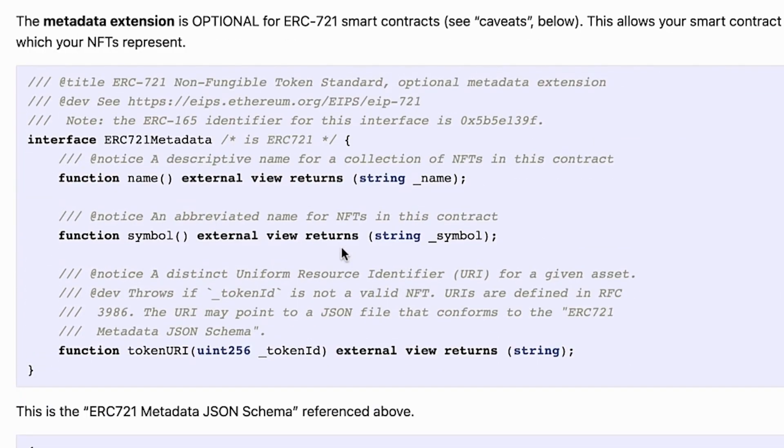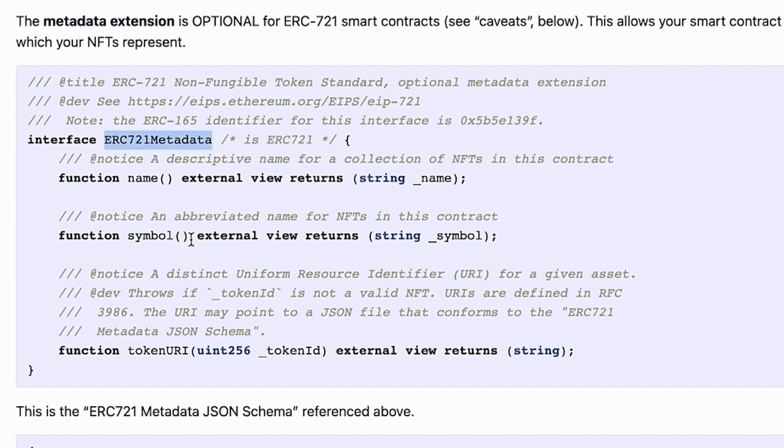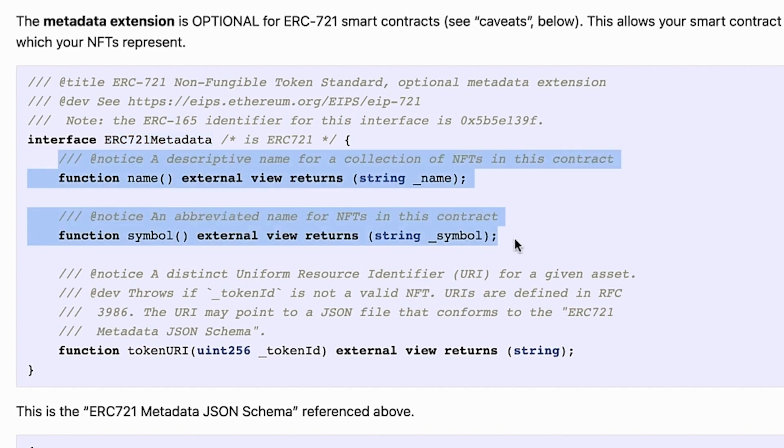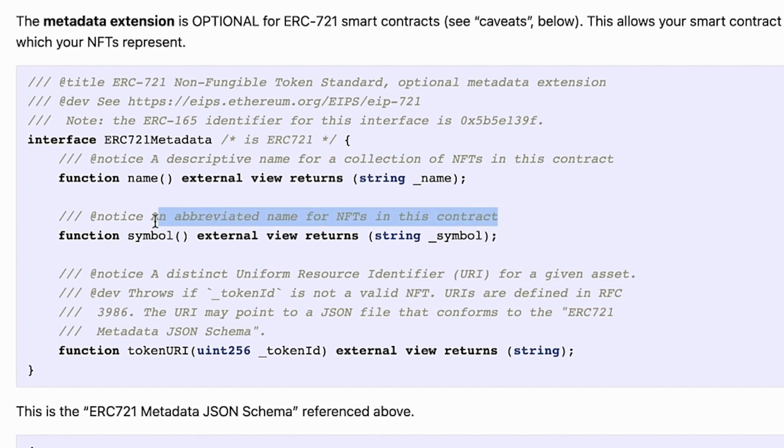The standard also defines a set of extensions. In this case, the metadata extension function is optional. However, it is very important to see the functions that this ERC721Metadata interface defines. These functions can be very useful, for instance, to get the name of a collection of NFTs. Also a symbol or abbreviated name for the NFTs in this contract.